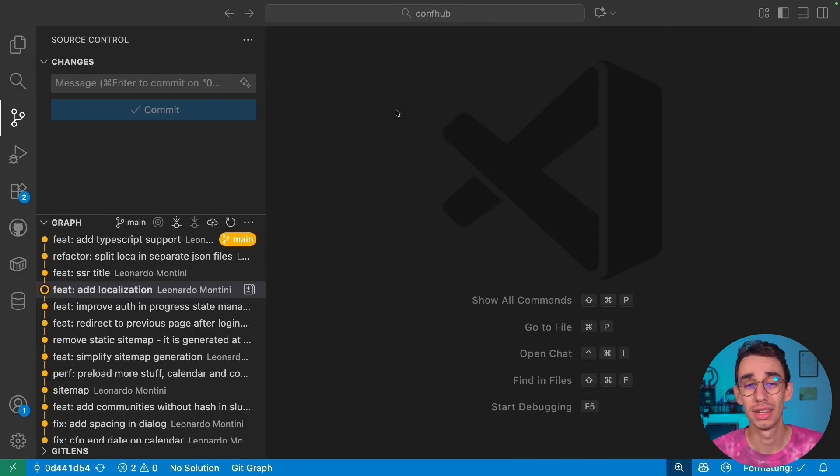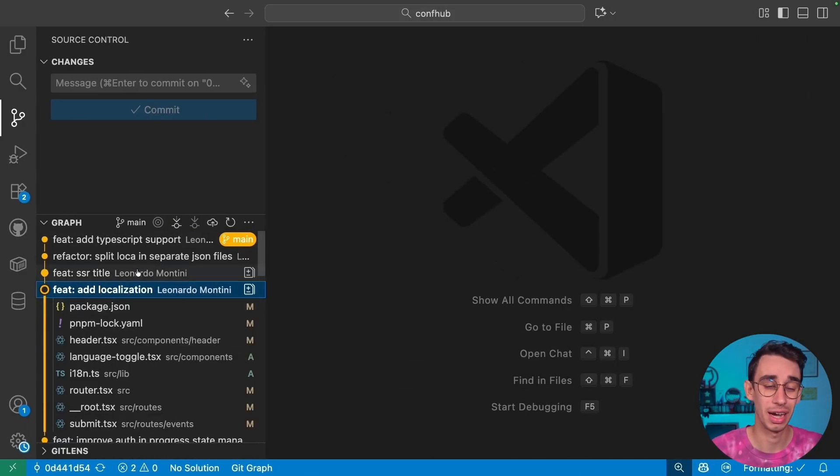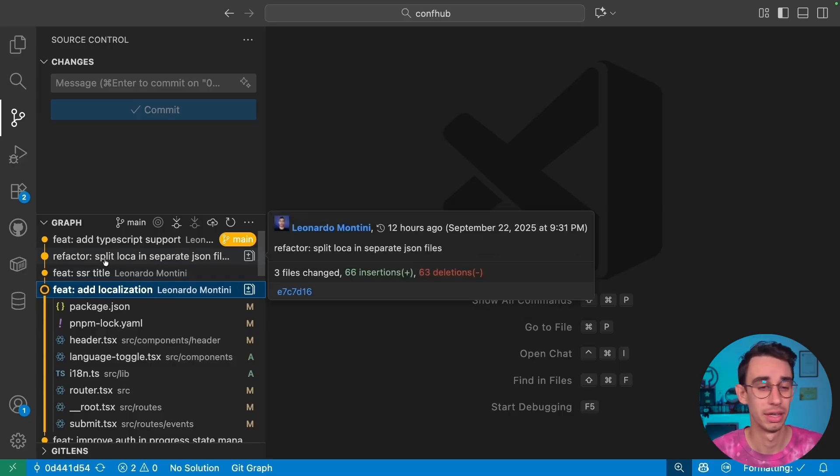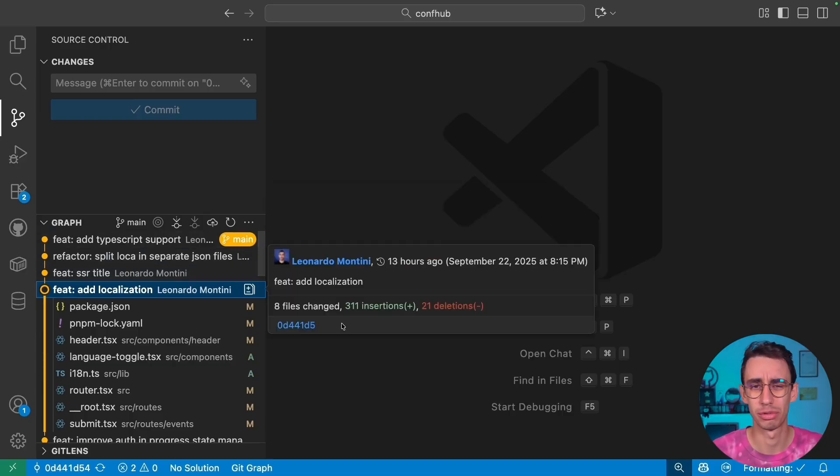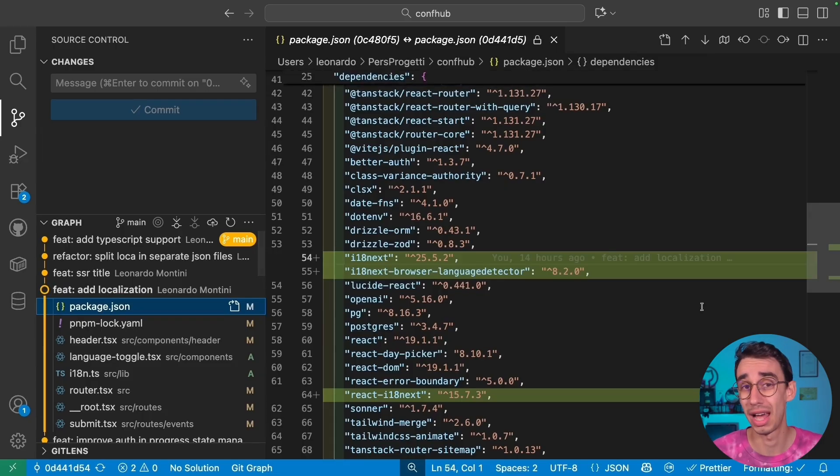As usual, let me show that through git commits. We're going to see first how to set up the library, then how to handle server-side rendering, then we can split the localization files and add TypeScript support. But let's begin from the library.